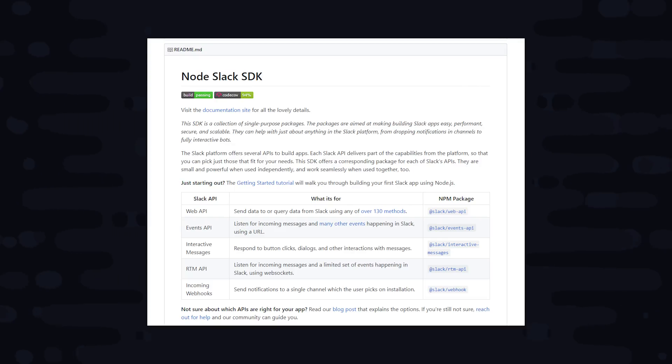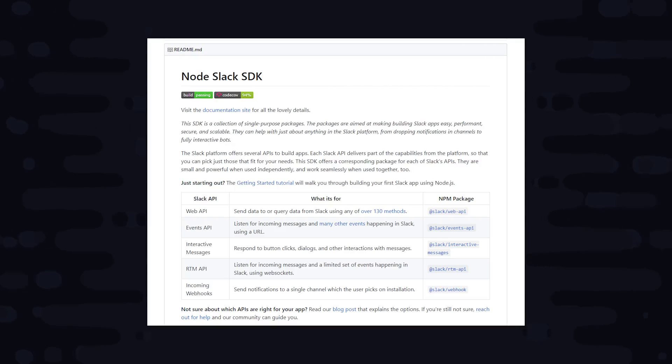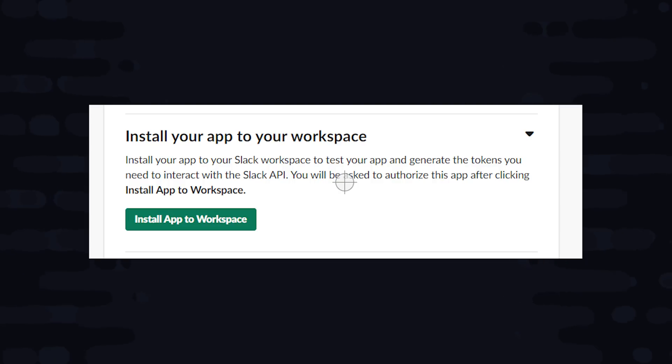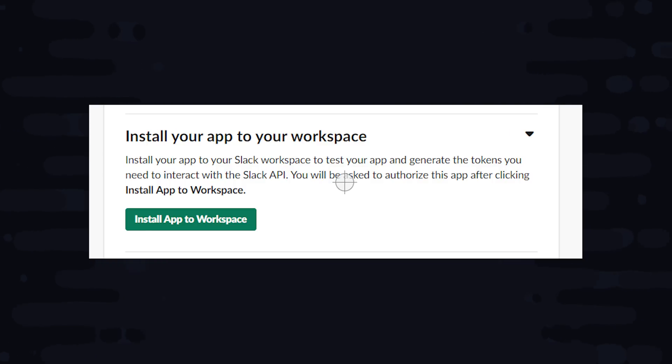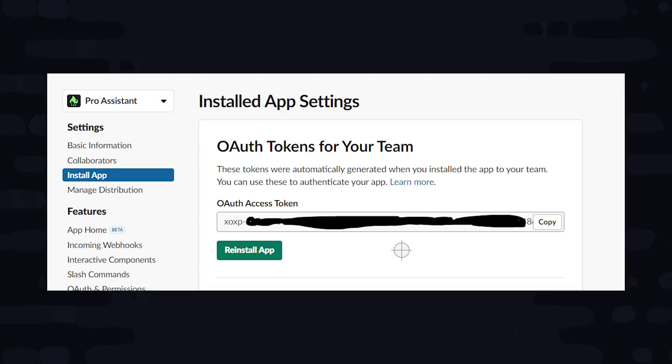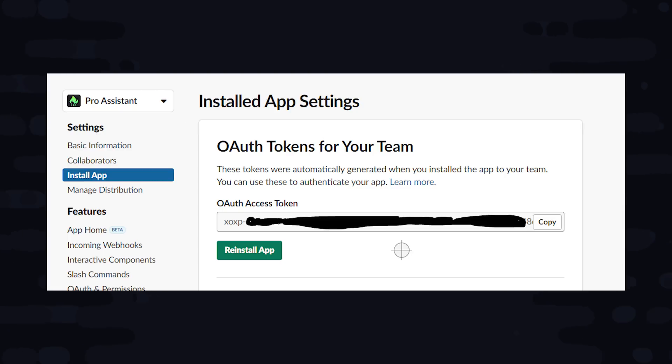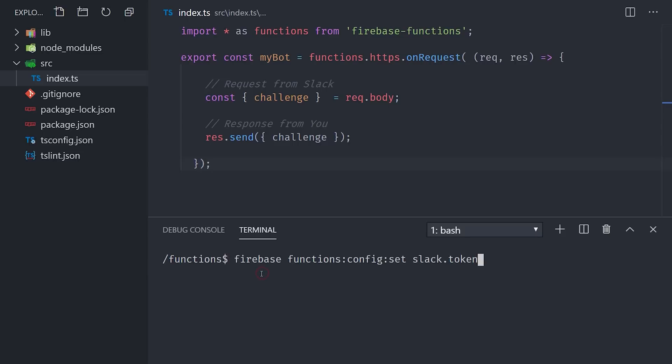In order to use it in a workspace, we need to authenticate it with an OAuth token. The token is unique to the workspace and not the app itself, so each workspace that has this app installed will have a different OAuth token. Since this is a private app installed in a single workspace, we'll simply install it, which will take us directly to the OAuth tokens for the team. You'll want to copy this value, and then head over to the command line once again, and we'll set it up as an environment variable in the Cloud Functions environment by running firebase functions config set slack.token equals our OAuth token. And that's the only credential you need for the Slack web API.